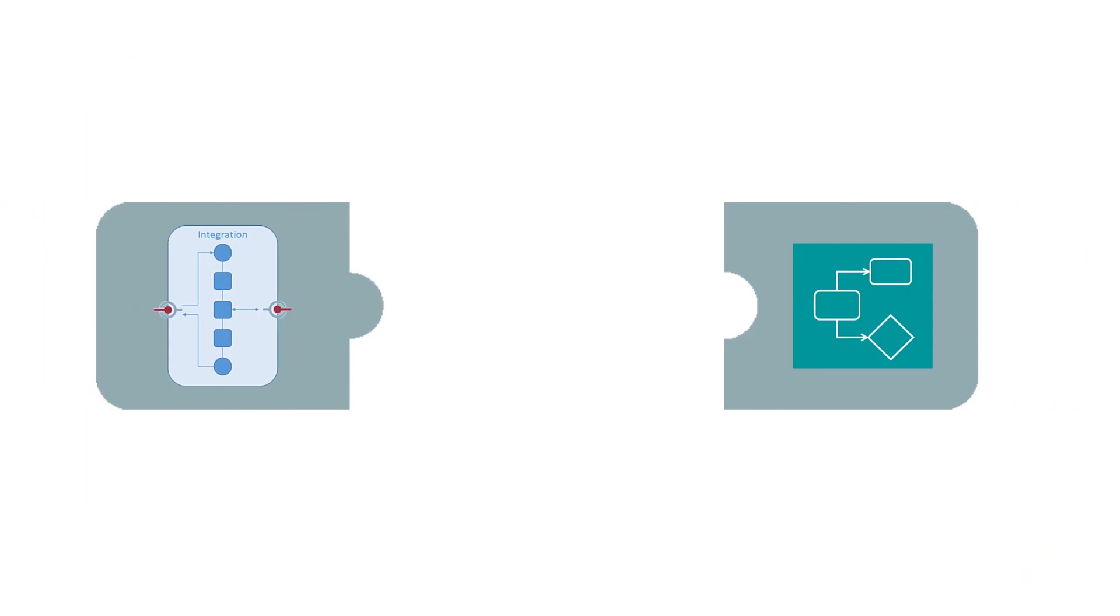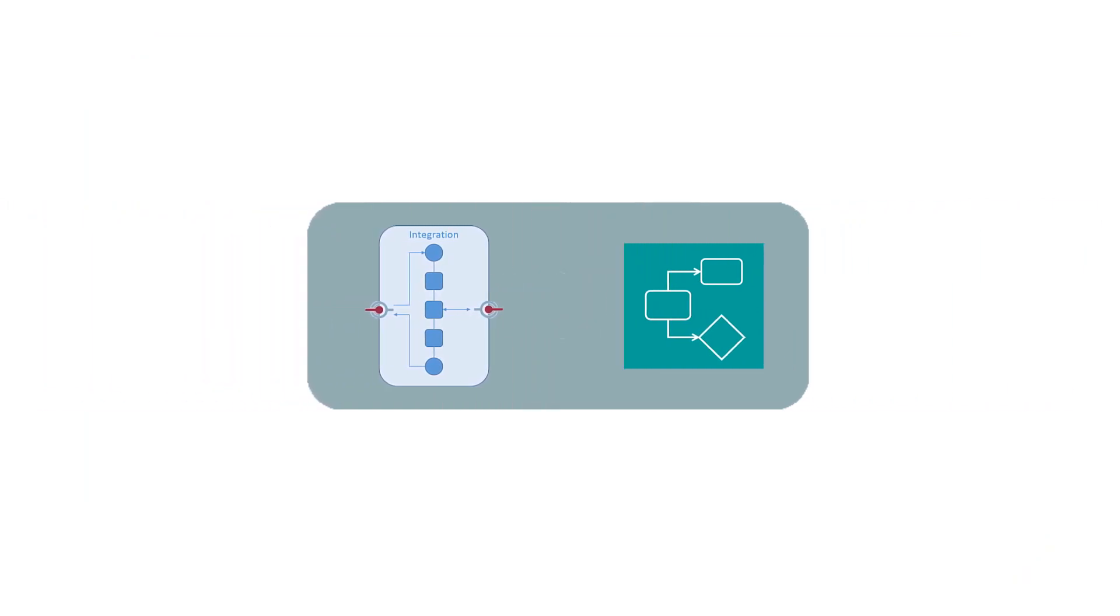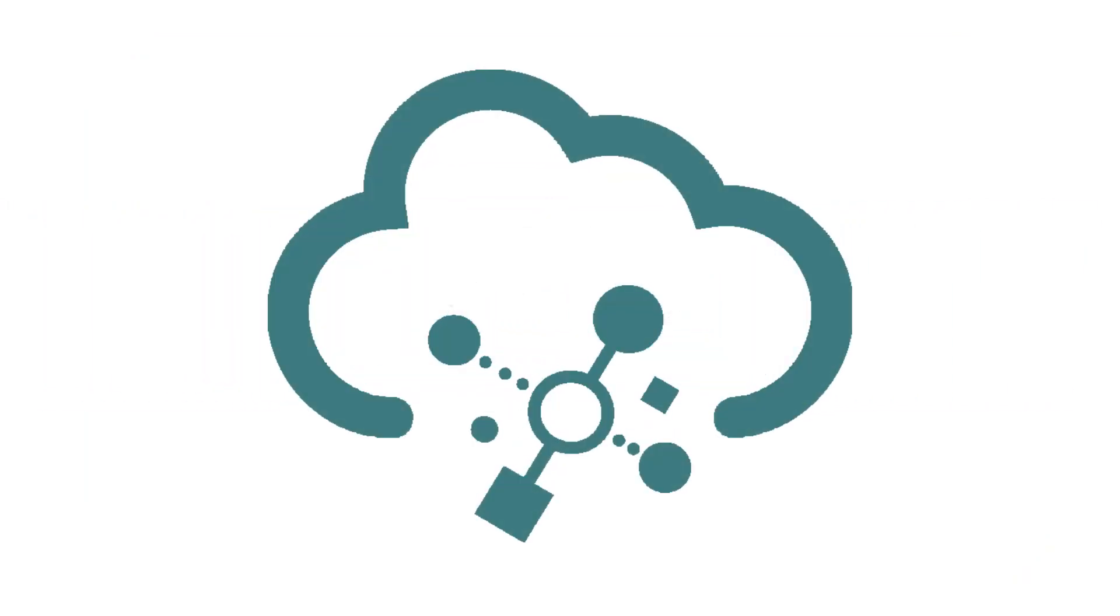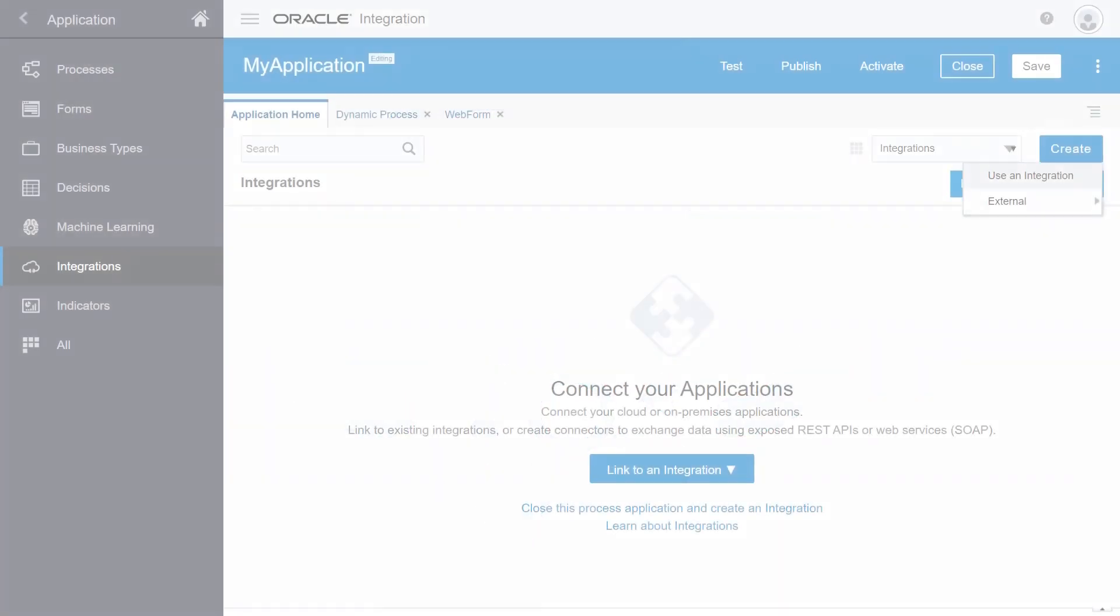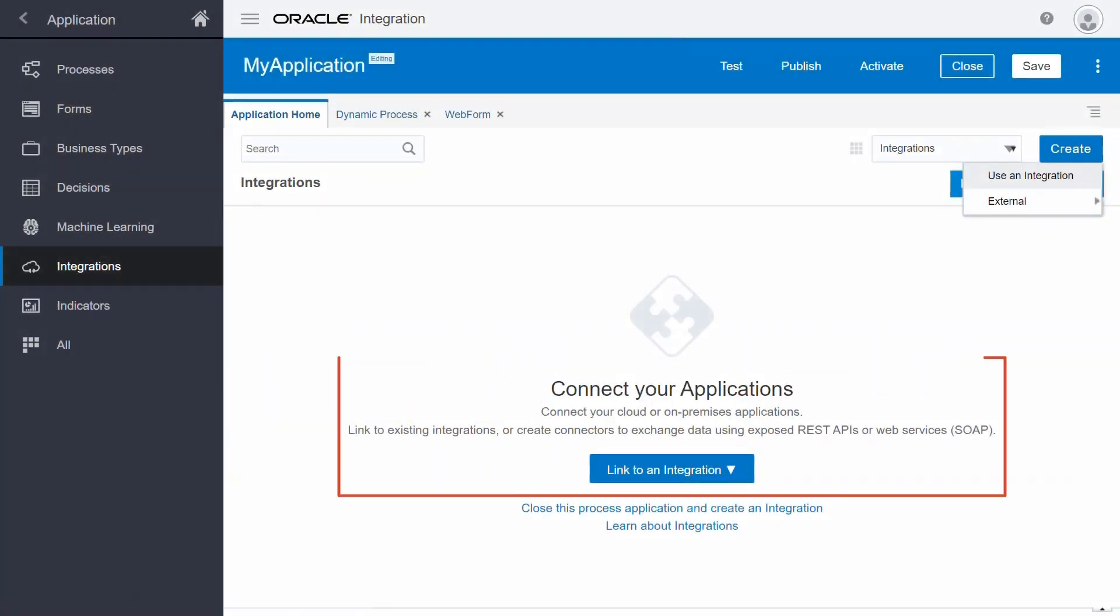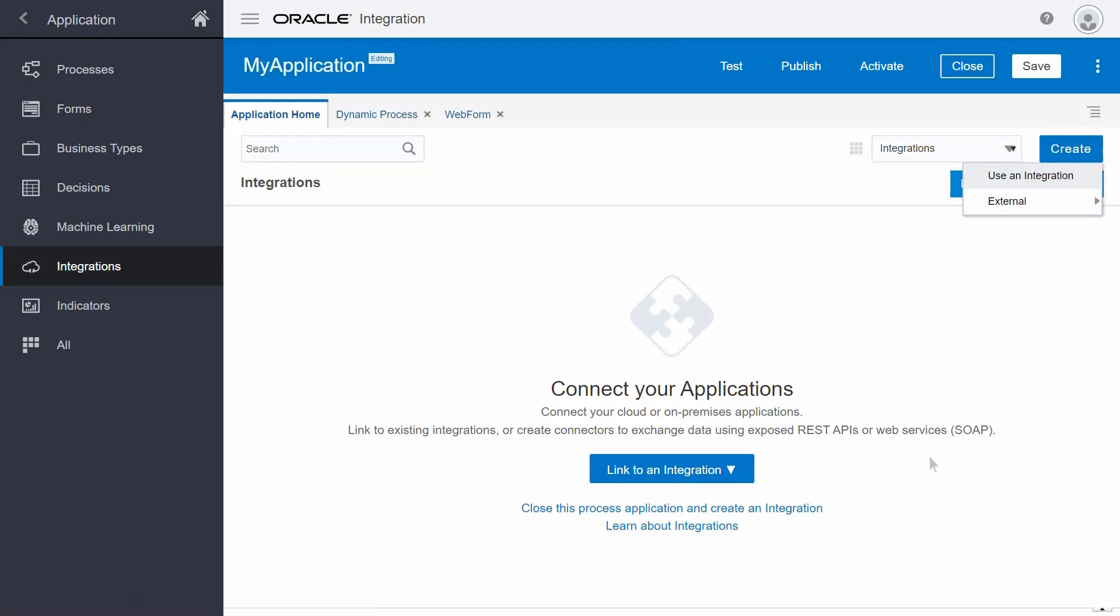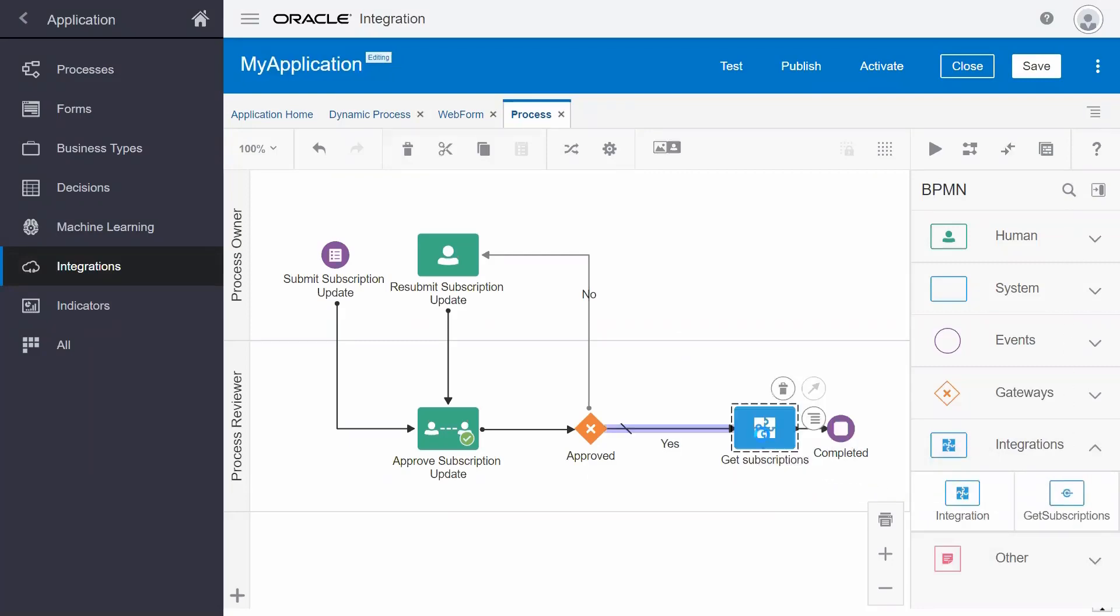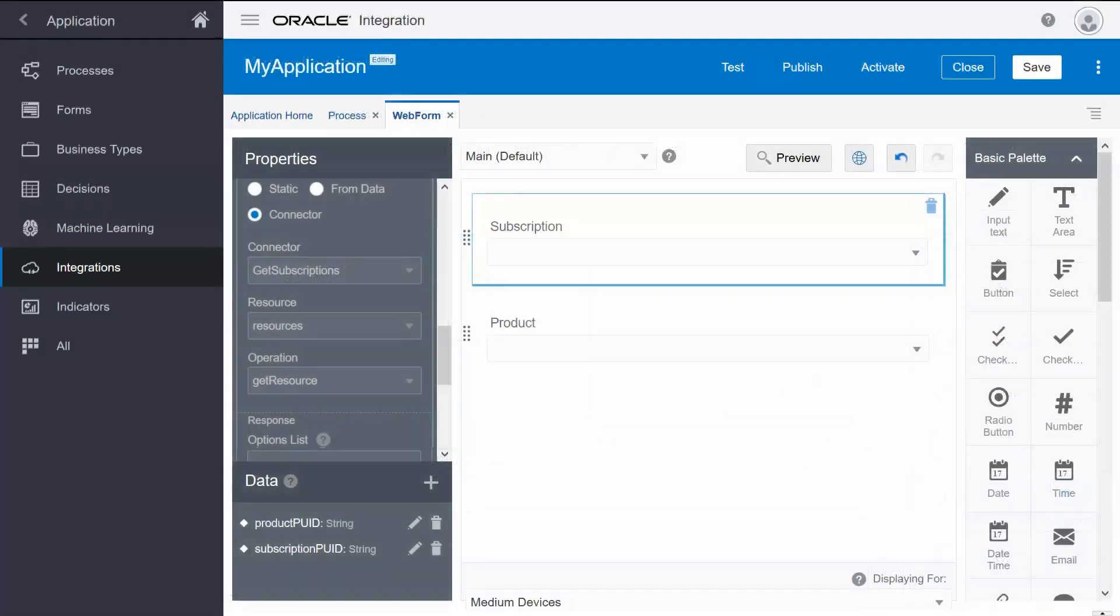Integrations and processes can work together to extend the power of Oracle Integration. You can use integrations in your processes. First, add an active integration to your process. Then, insert the integration directly onto the process flow. Or, call the integration into your process by configuring form controls.